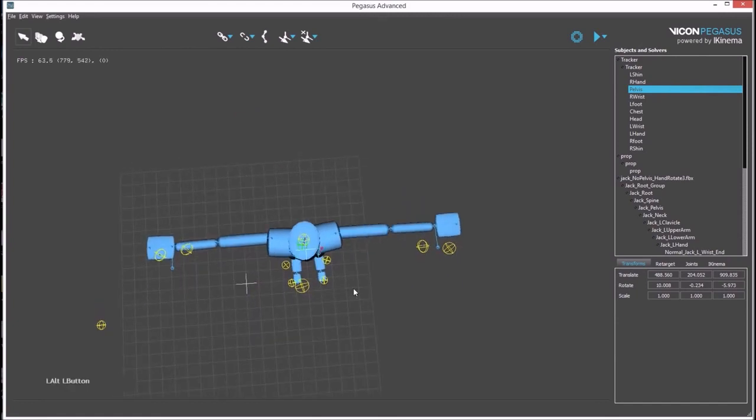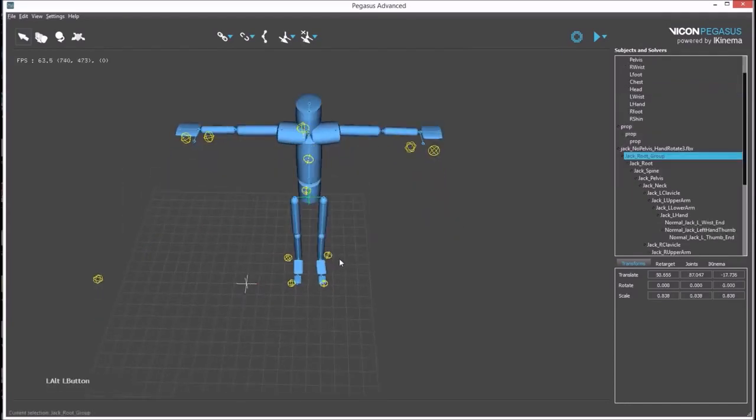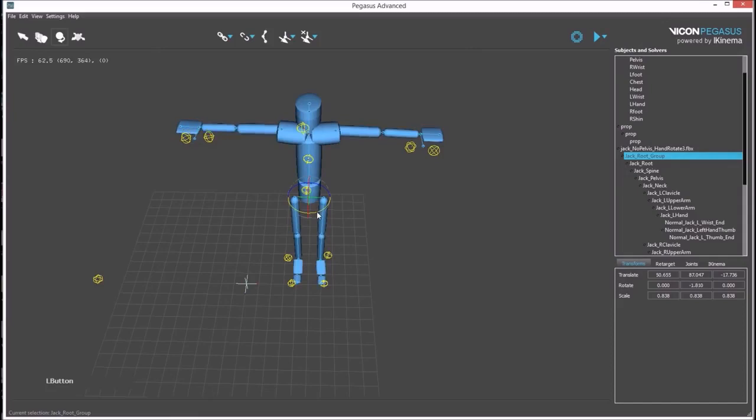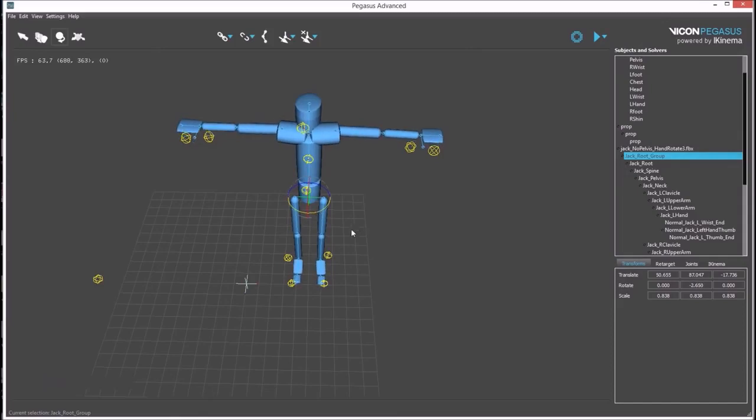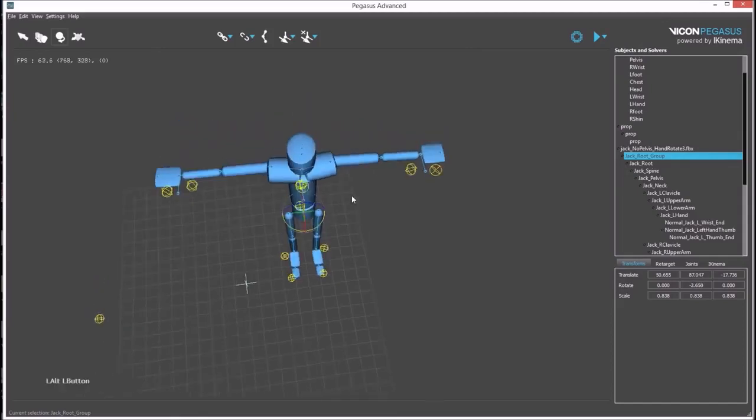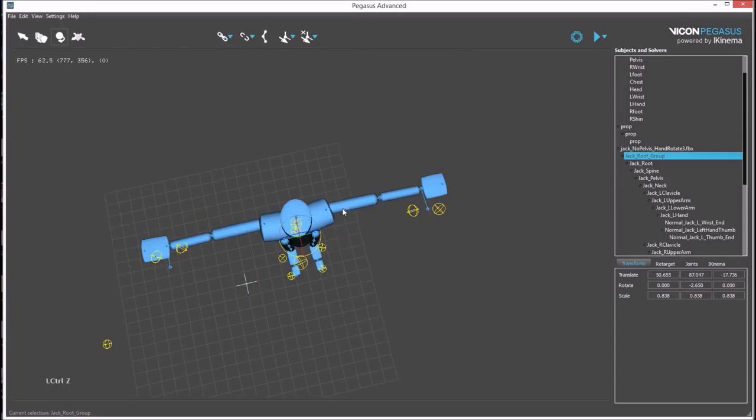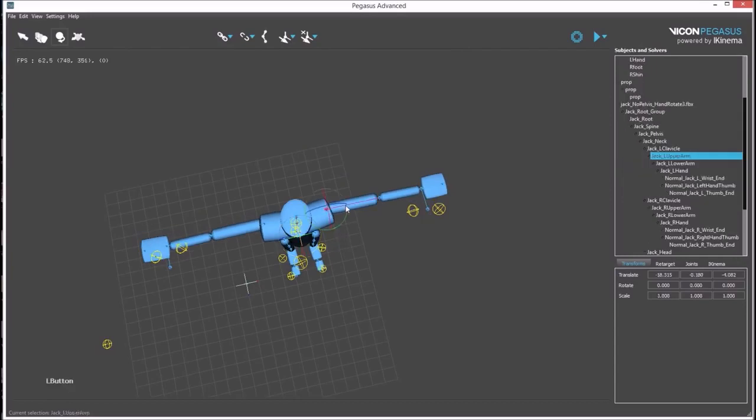You can do this by adjusting the group node. Once the group node is mostly correct, you can adjust individual bones on the avatar by using the rotation manipulator.